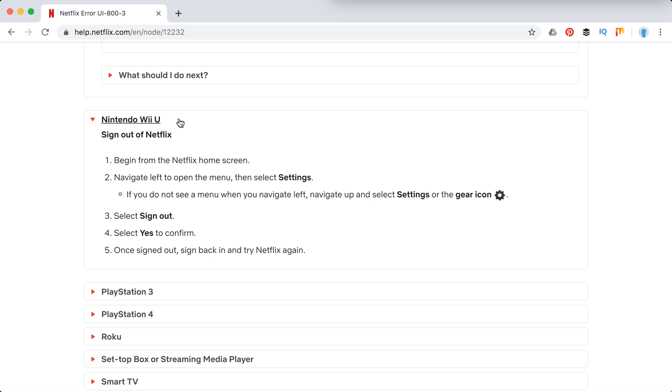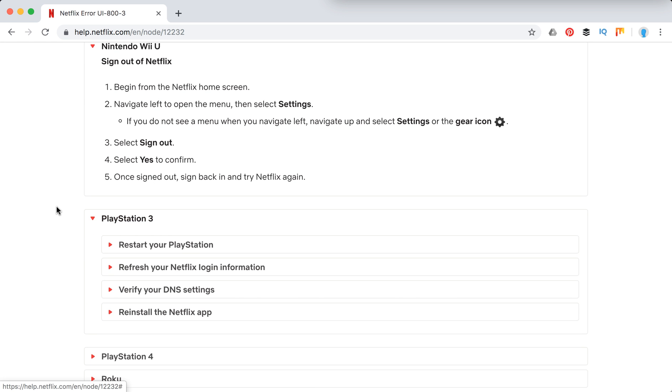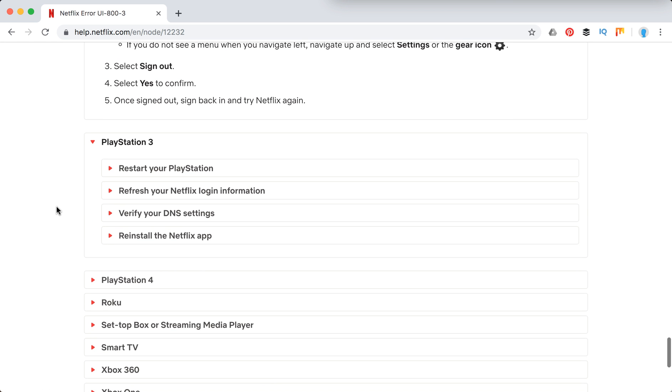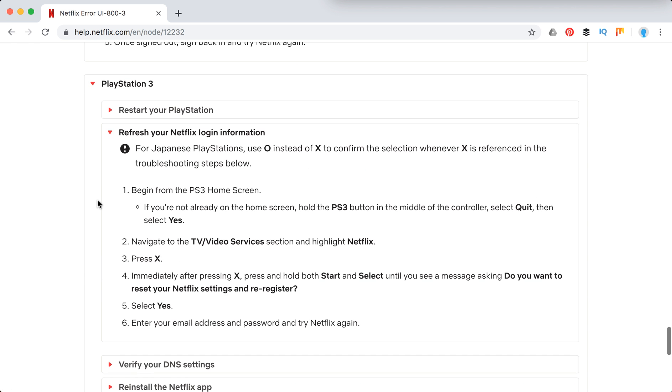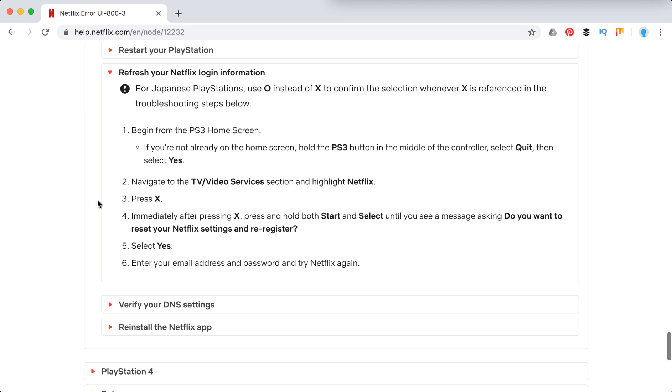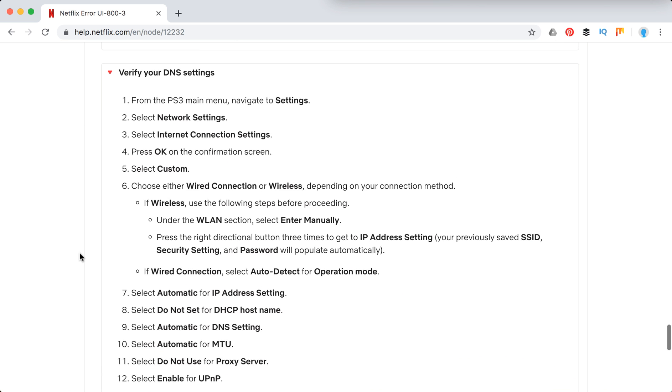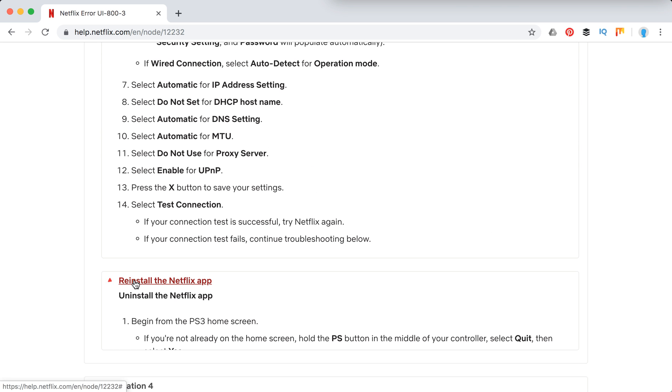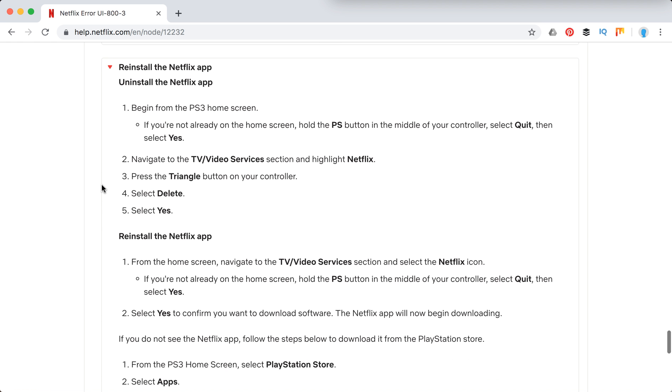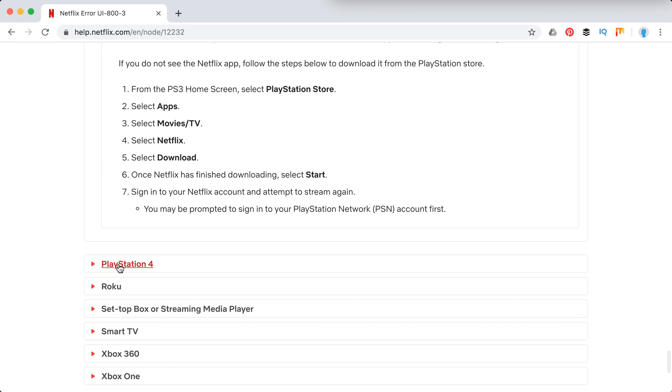On Wii U they just recommend to sign out of Netflix. On PlayStation 3 you have this: restart PlayStation, refresh your Netflix login information, verify DNS settings or reinstall the Netflix app.